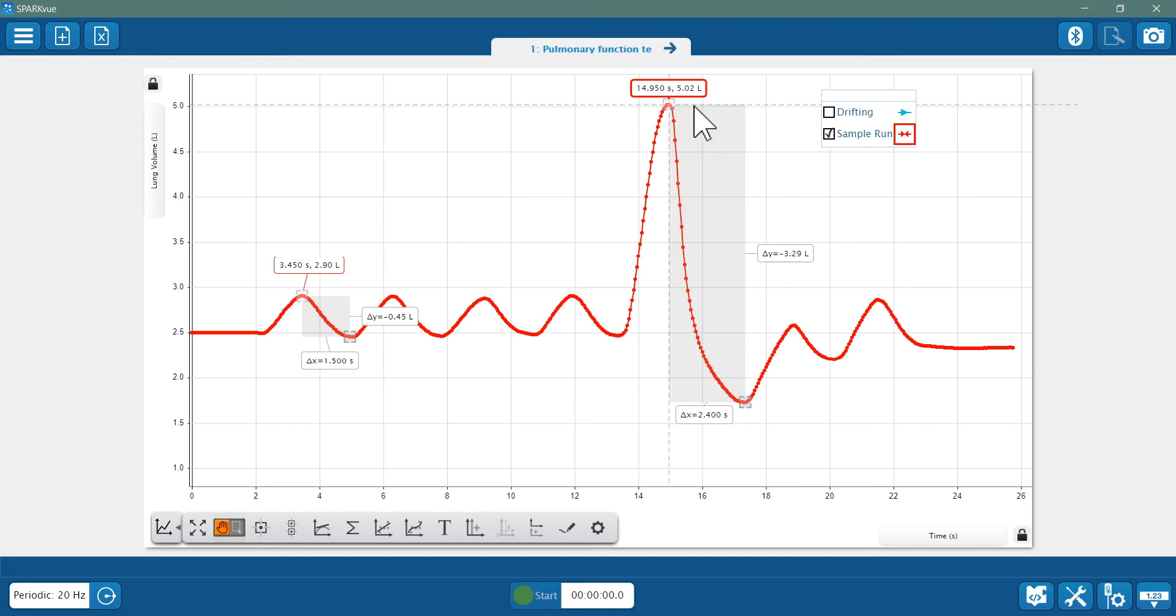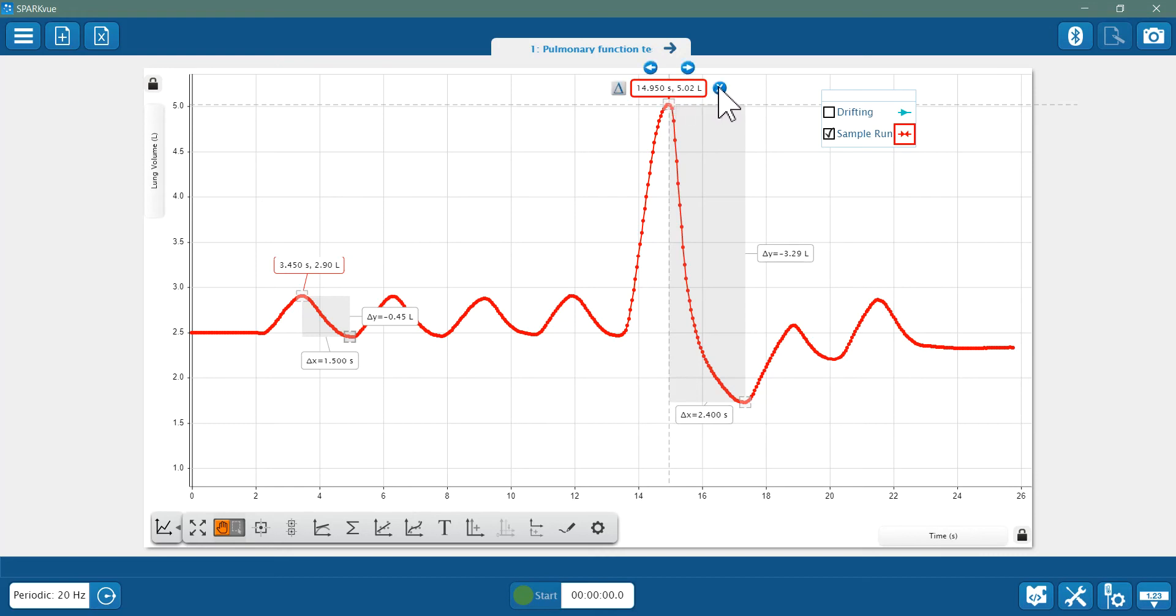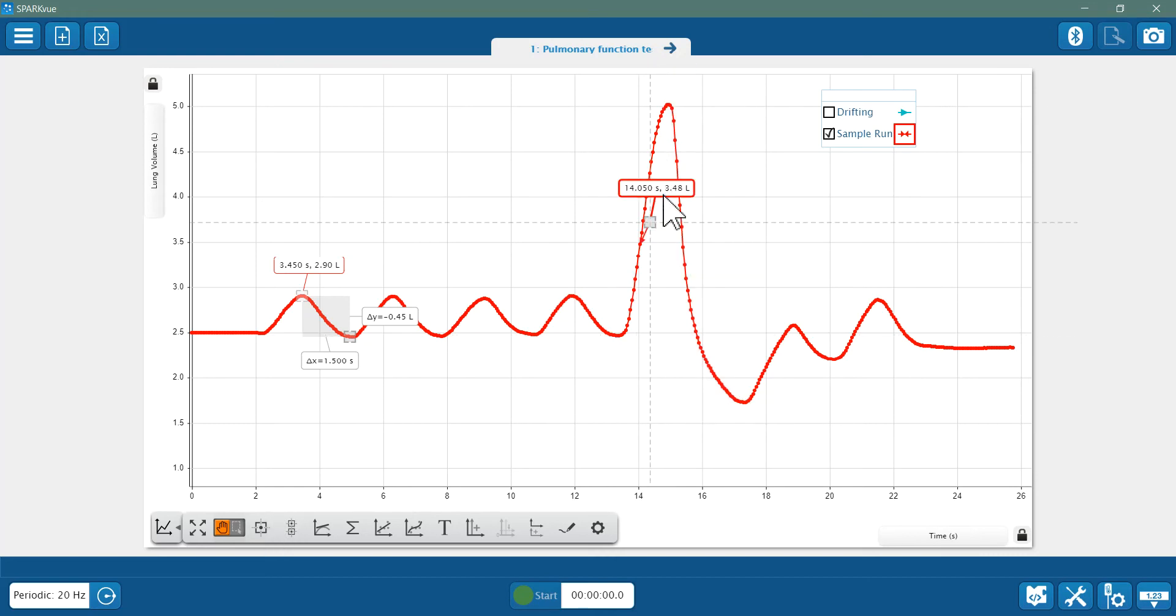For the forced expiratory volume at one second, or FEV1, it's really important to get the delta from the highest maximum data point up here at the peak that is farthest to the right in time. Well let me explain what I mean. Let me delete this coordinate and put a new one.